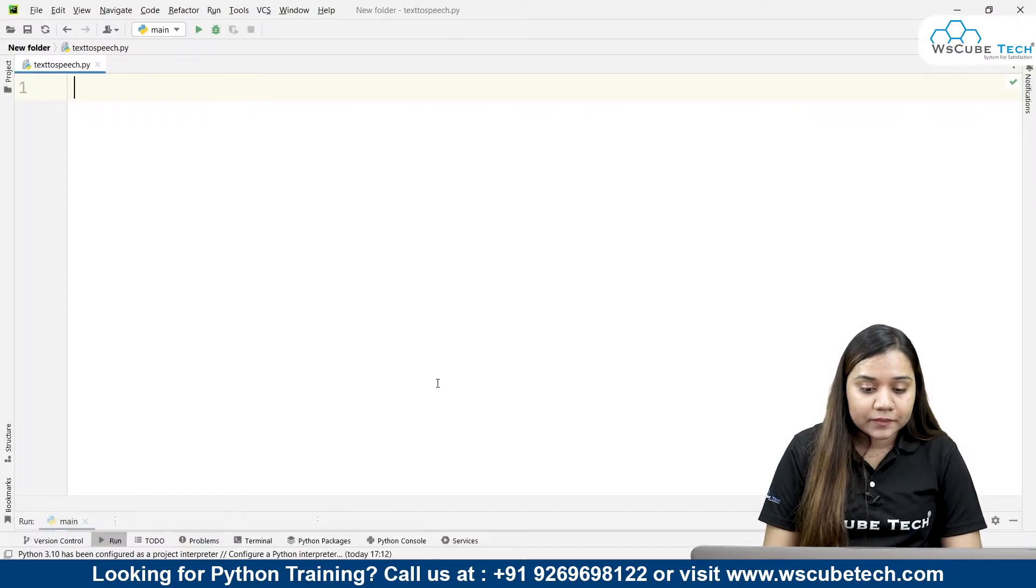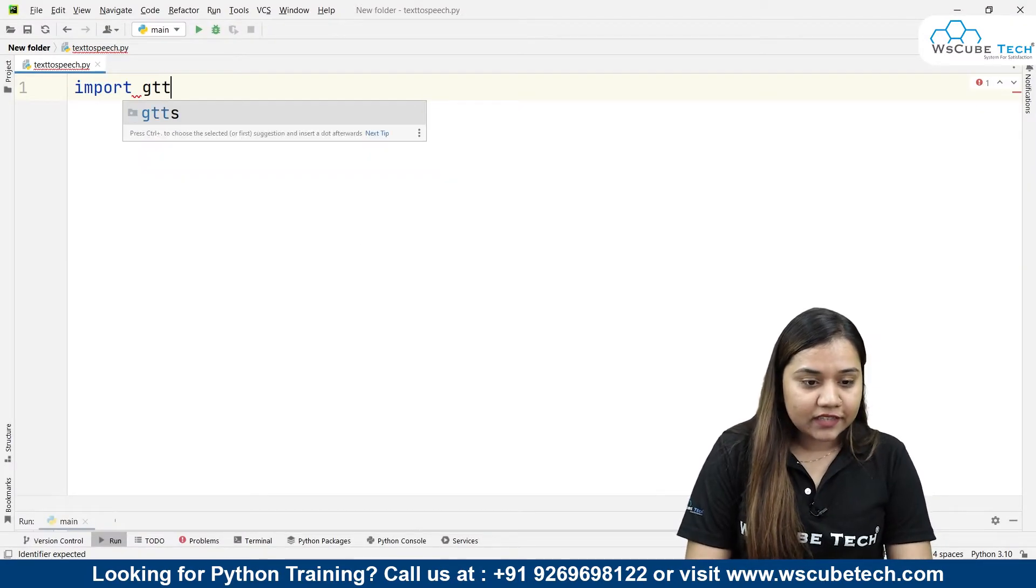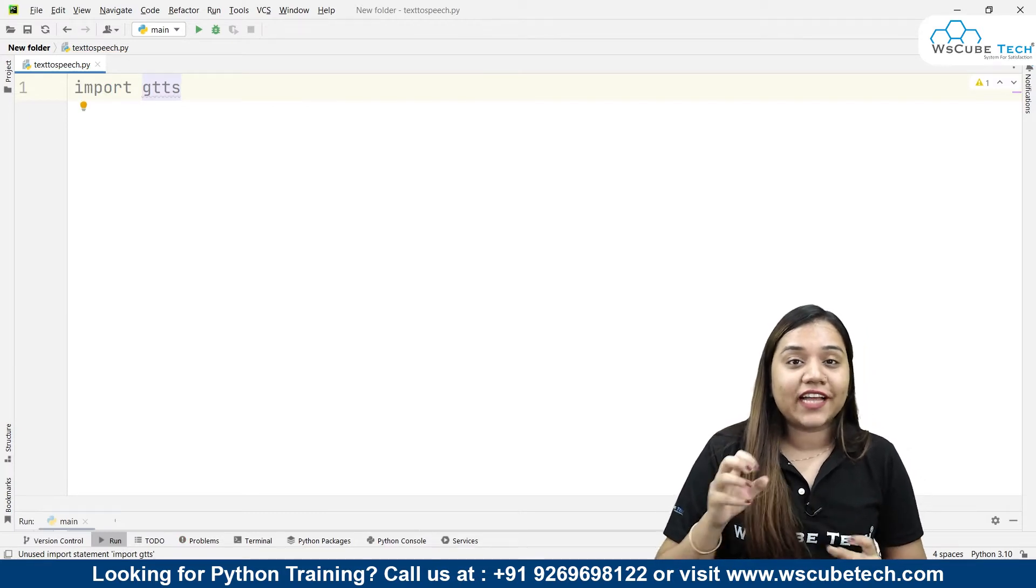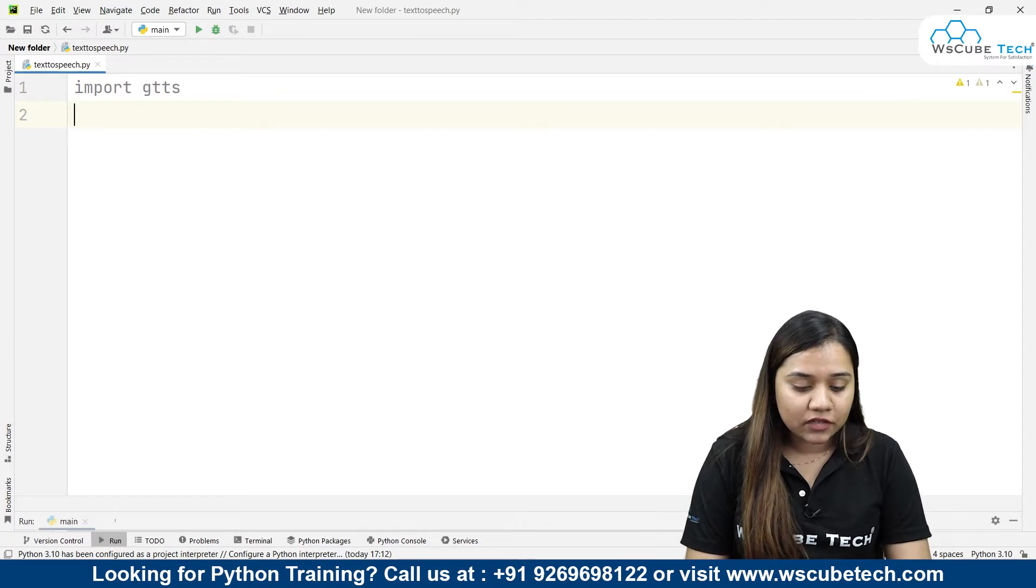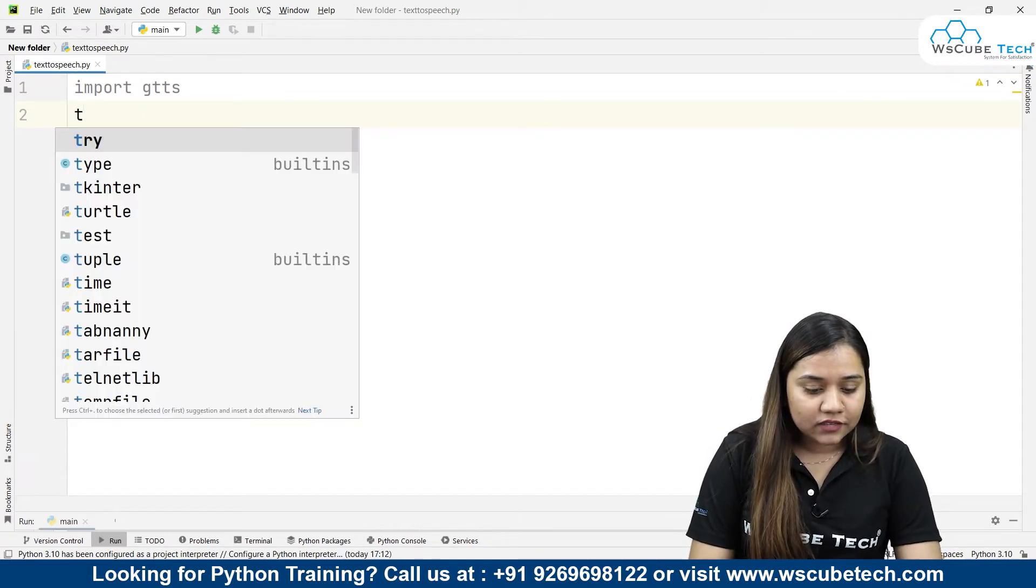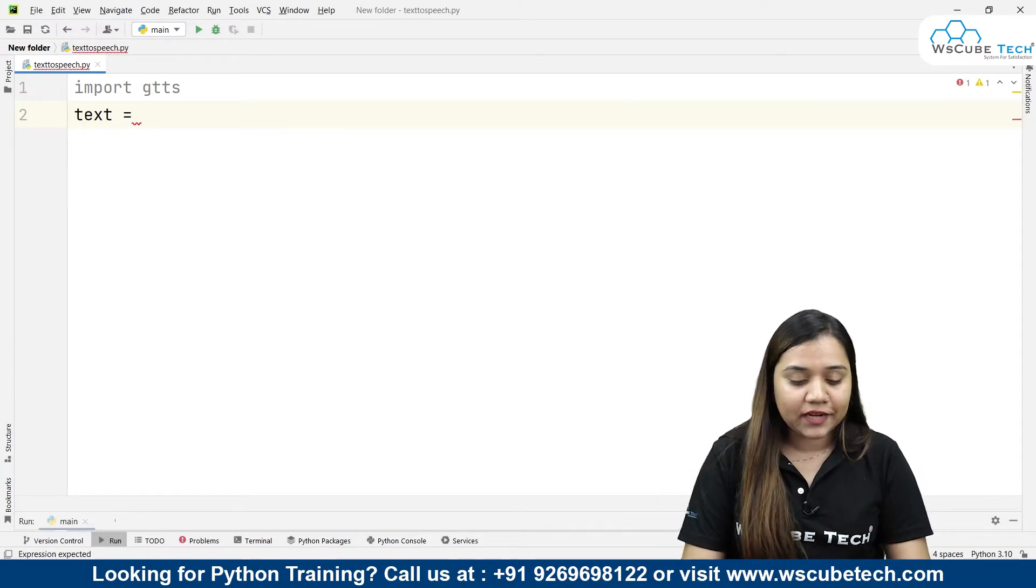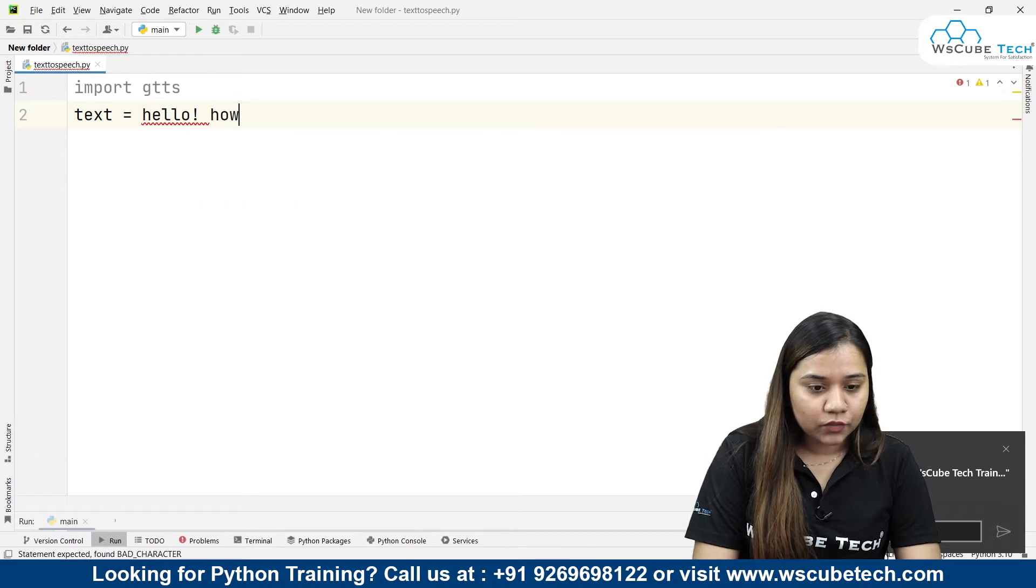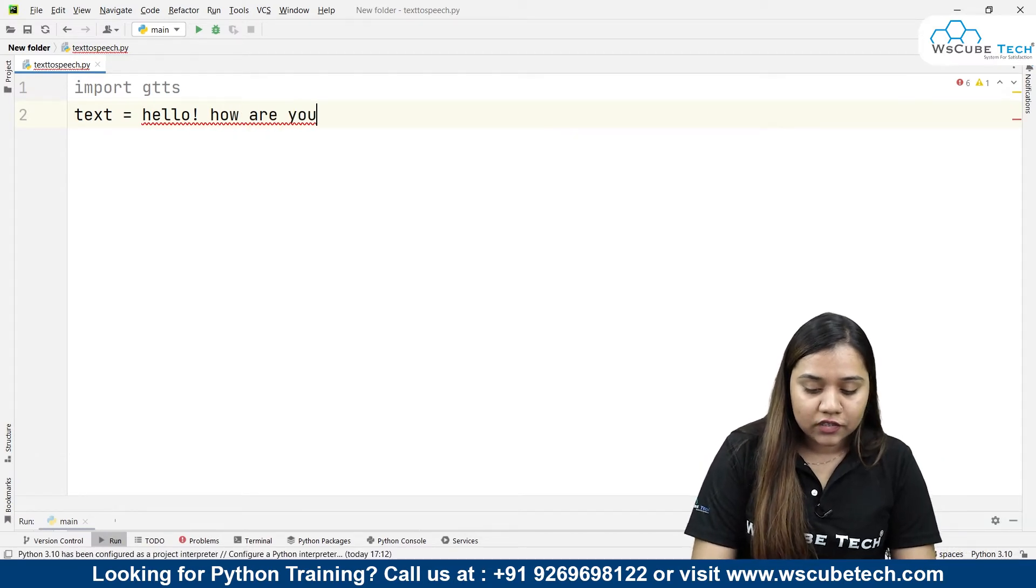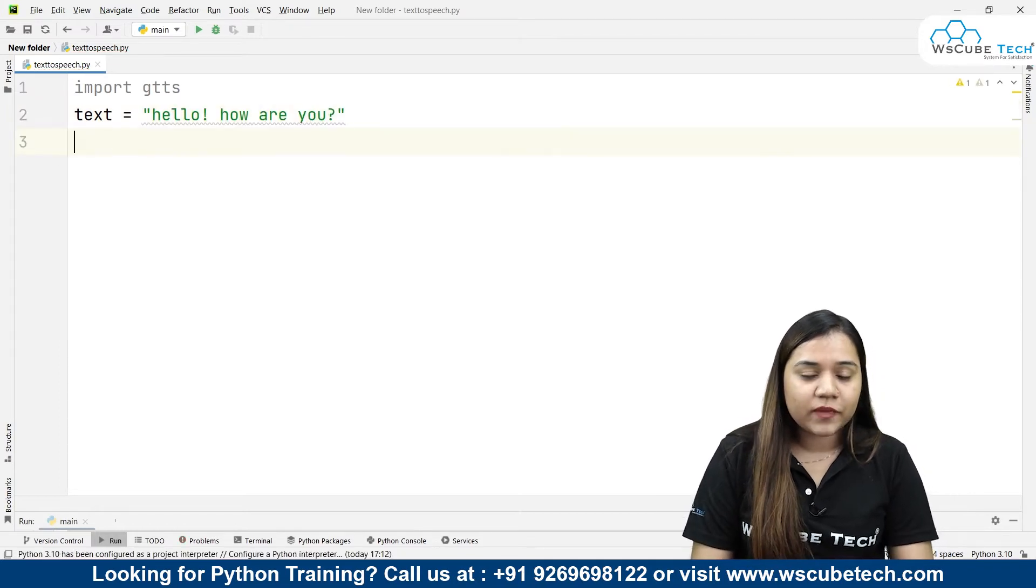Here we will write down import gtts, that means Google text to speech. Once we import the Google text to speech, next we need to write down our text. As of now let's say I'm just writing any random text over here like 'hello, how are you?' It needs to be written inside a string. So I'll just create a string over here. So this is my text.